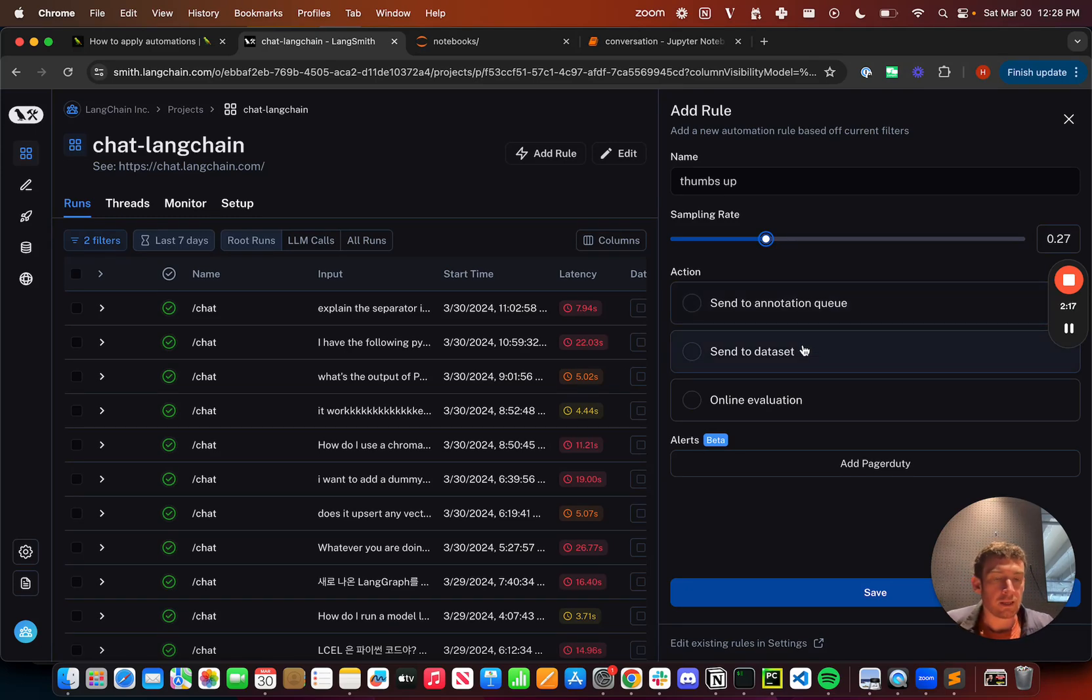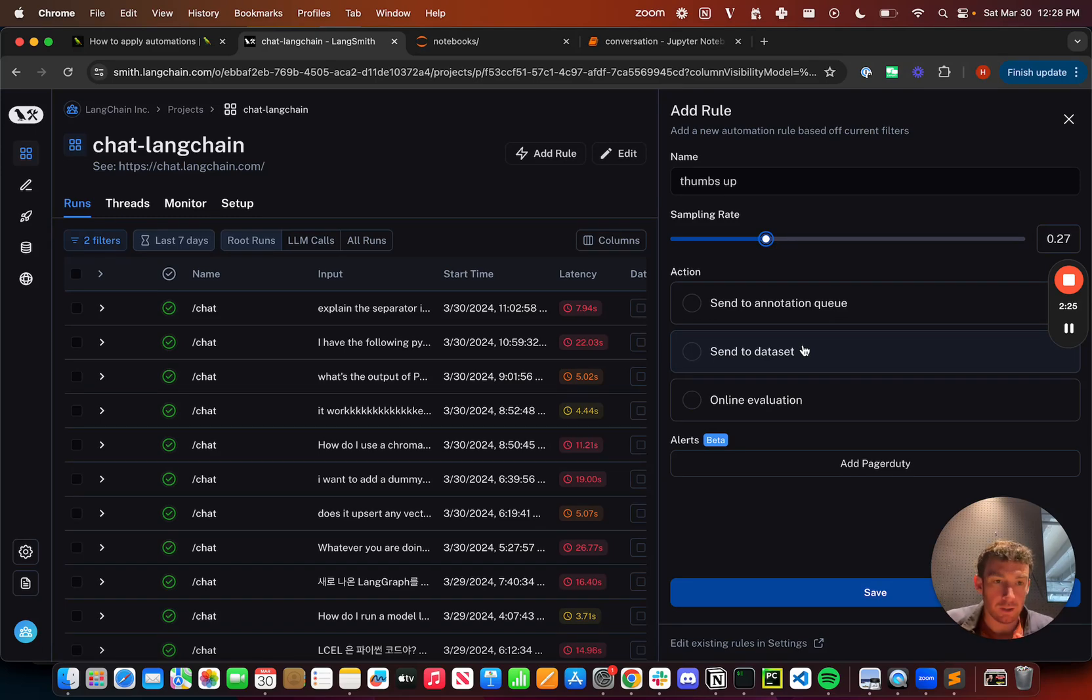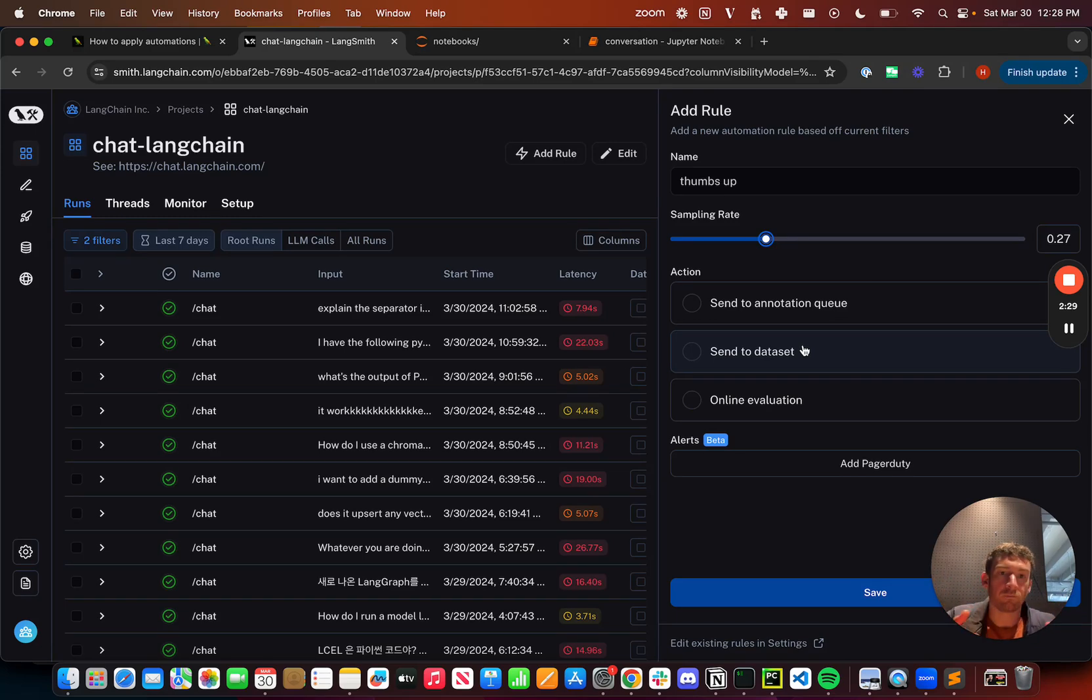Sending to a dataset allows you to send runs to a dataset, and you can use this dataset for testing and evaluation. You can use it for few shot examples in production. You can use it to fine tune models. It's basically creating a collection of data points.